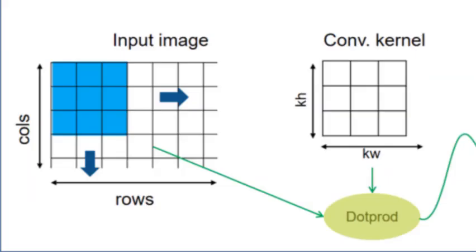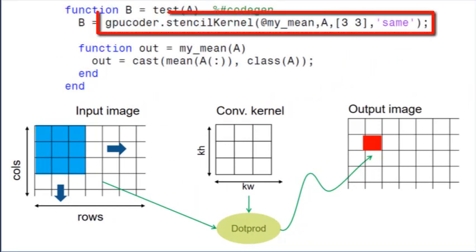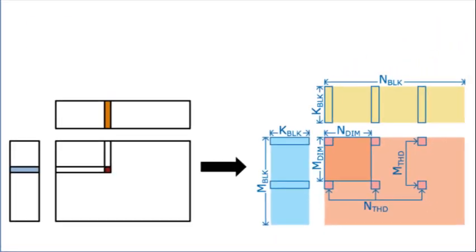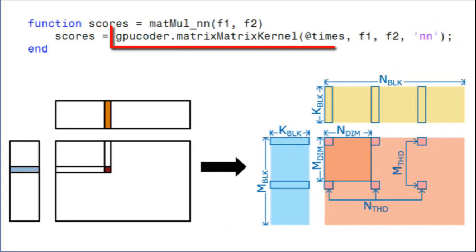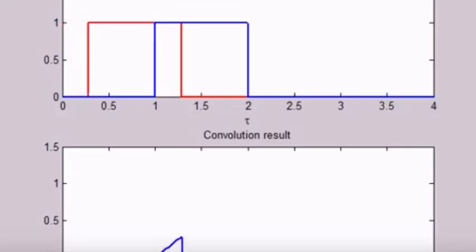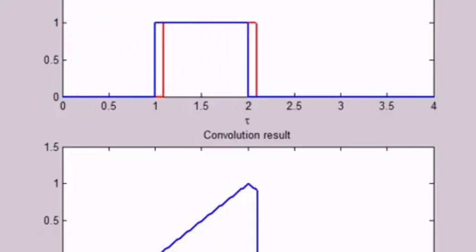You can use MATLAB design patterns like stencil and matrix-matrix processing to accelerate operations like convolution, median filtering, sum of absolute differences, and sum of square differences.